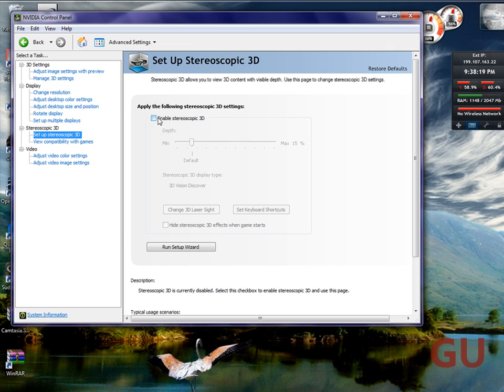Then you can do stereoscopic 3D, which is only if your monitor and graphics card support 3D.